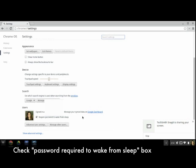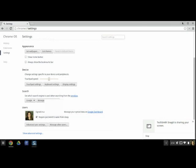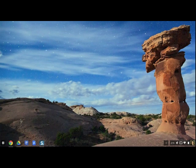That way no one can come along after that student and change anything on his or her Google account. If you're sharing a class set and the next class is able to open the Chromebooks and automatically see the previous student's account, that could potentially cause some problems. Checking this little box ensures it won't be an issue.